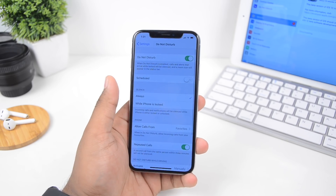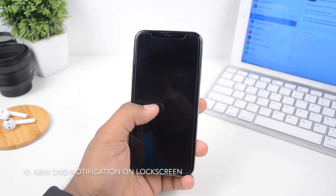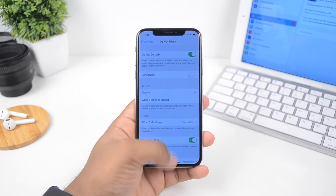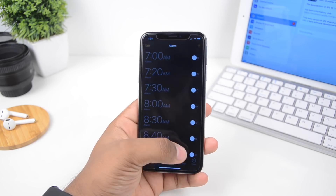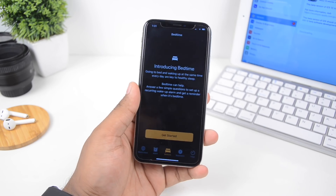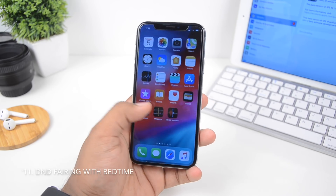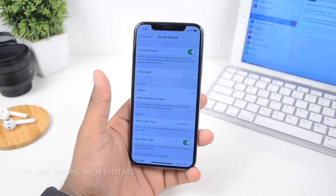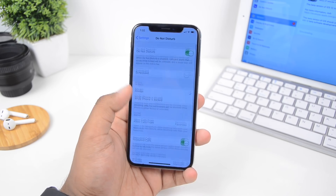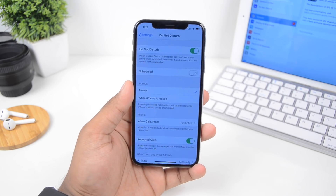Do Not Disturb can now pair with Bedtime. You get a new notification on the lock screen when Do Not Disturb is turned on — it bundles up all your notifications. If you pair it with Bedtime, you won't get any notifications at all. It tracks your sleep, and it's a really cool feature to finally have on iPhone.